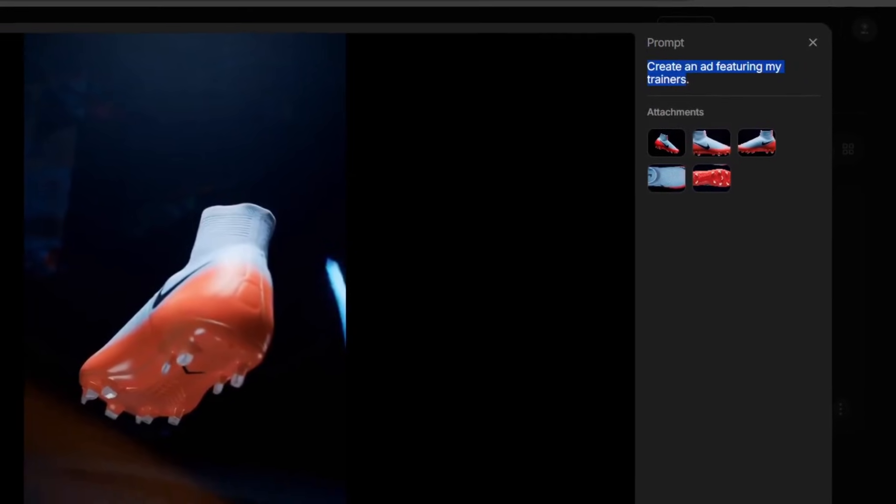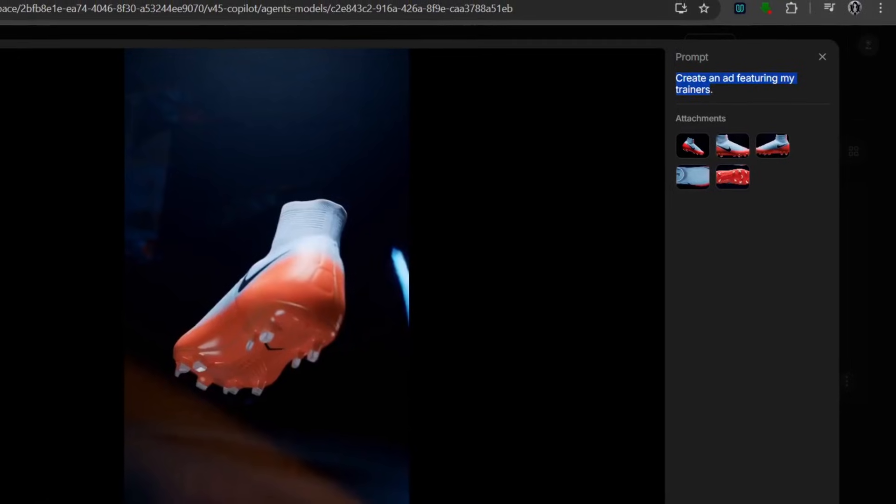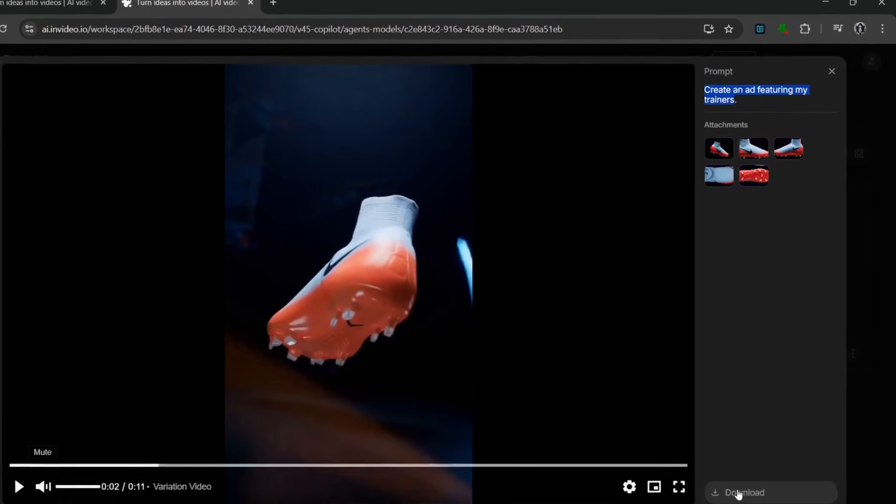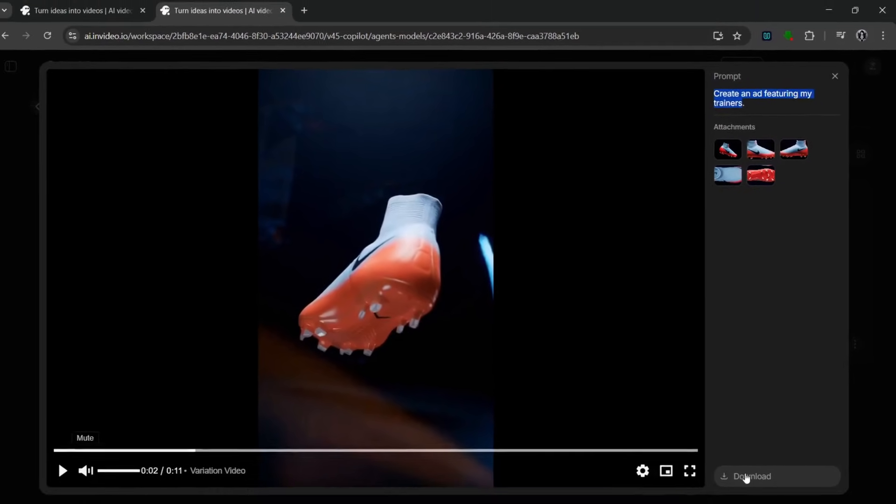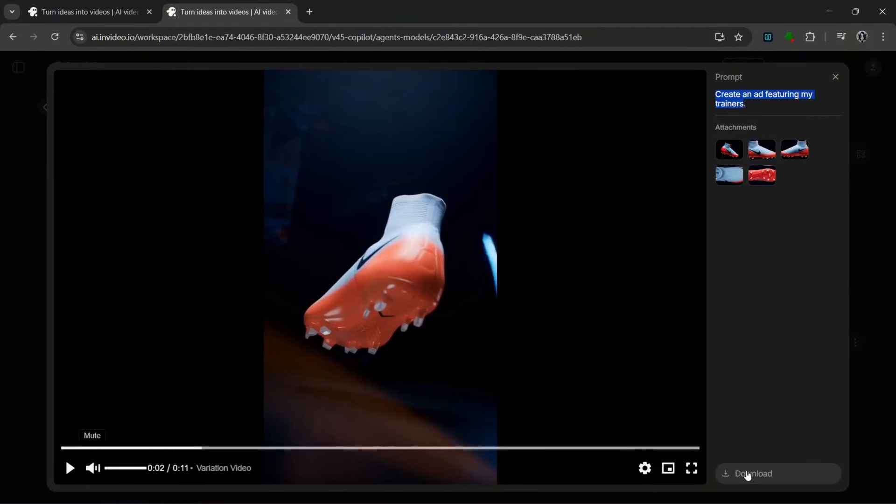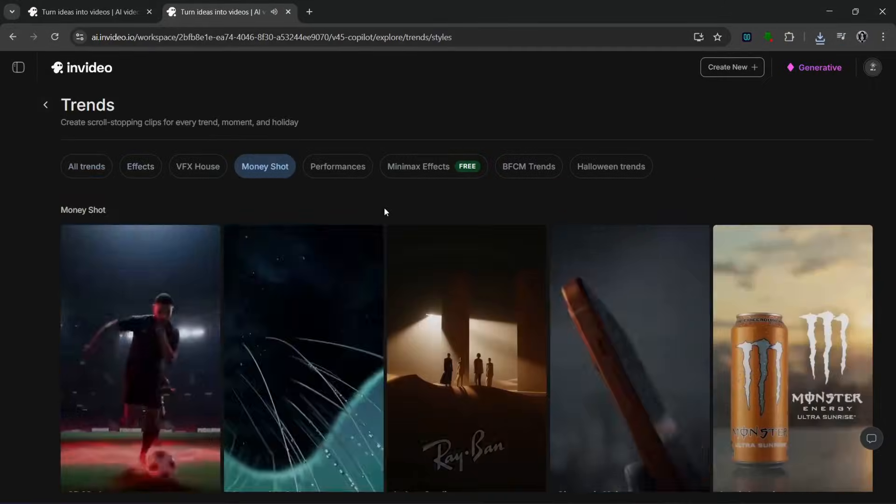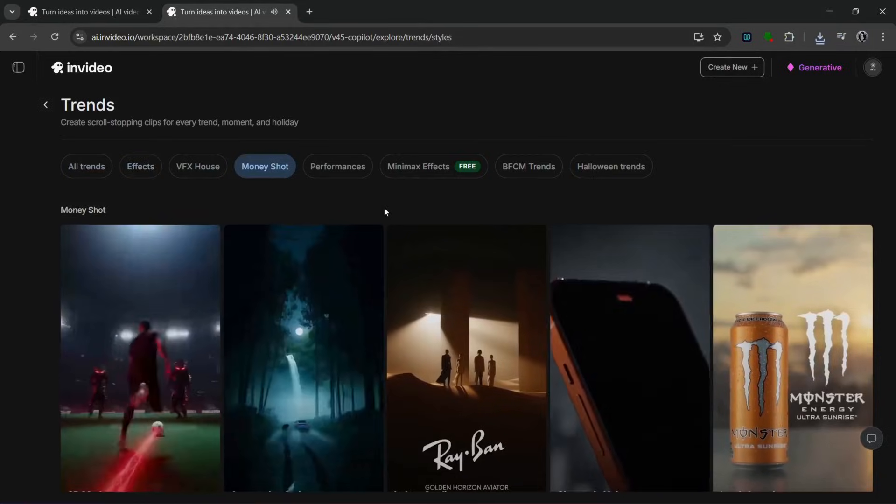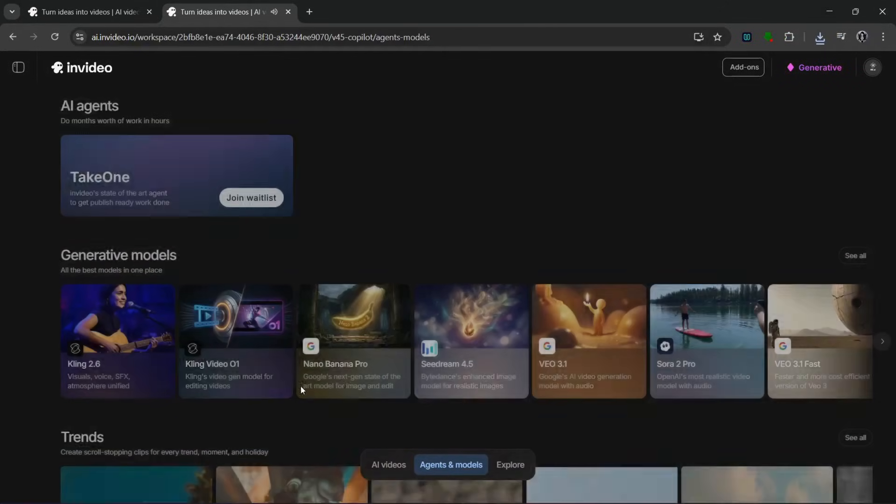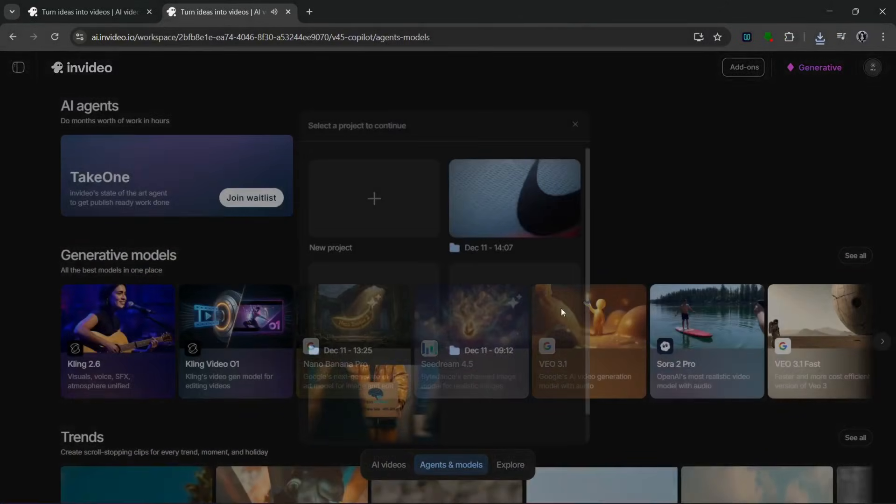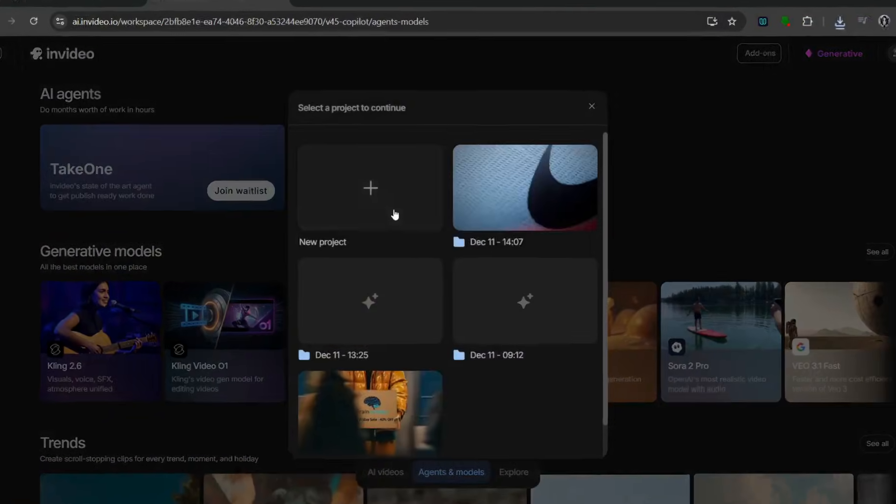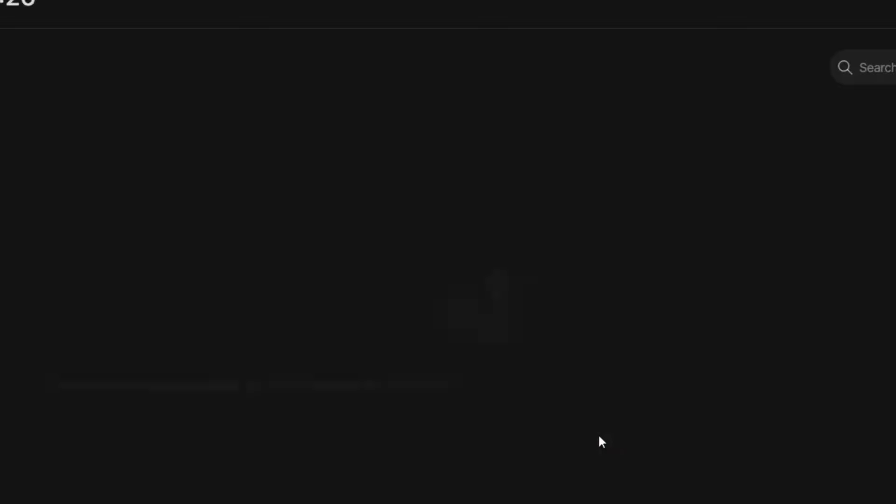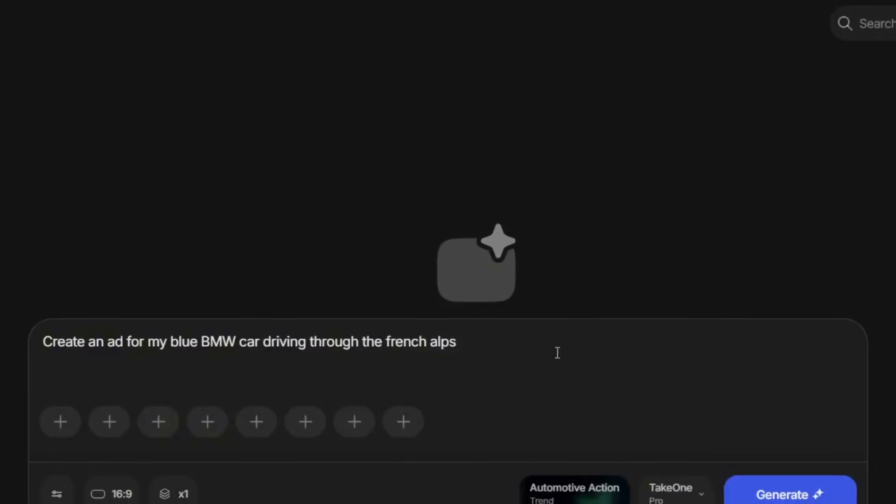When I say this tool is revolutionary for advertising, I mean it. Because I don't think there's any single AI video generator that can do this. So then, let's move on. I would want to test something else out. Let's go to trends and go to the money shots again. So the next one I would want to try out is this automotive action. And as always, let's create a new project, and we can upload our images.